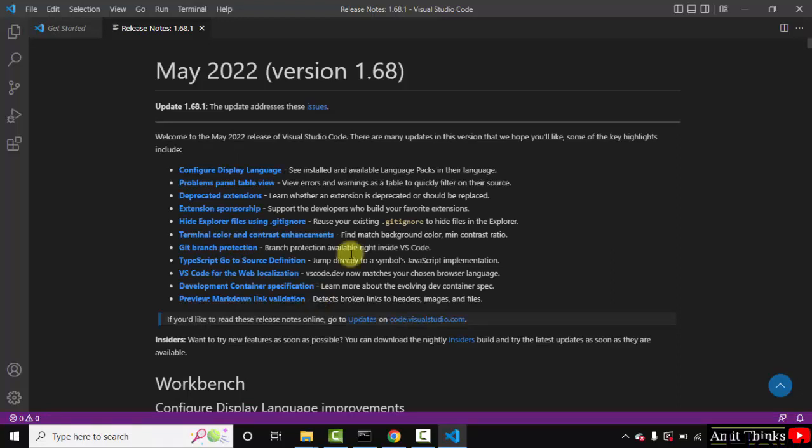Here you can see the release notes visible. That means it automatically got updated when I restarted it.